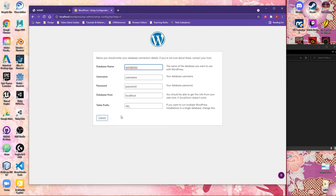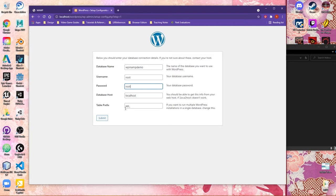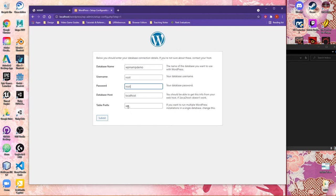And now we're ready to start entering in that information we made. So again, the name of the database that you made. In this case, I called it WPMAMP Demo. Username is root. The password is root. We still want to leave localhost and the table prefix for WordPress the same. To be honest, the table prefixes, you don't really need to change as far as the scope of this course. It makes life a lot easier, and it's something that WordPress recognizes.